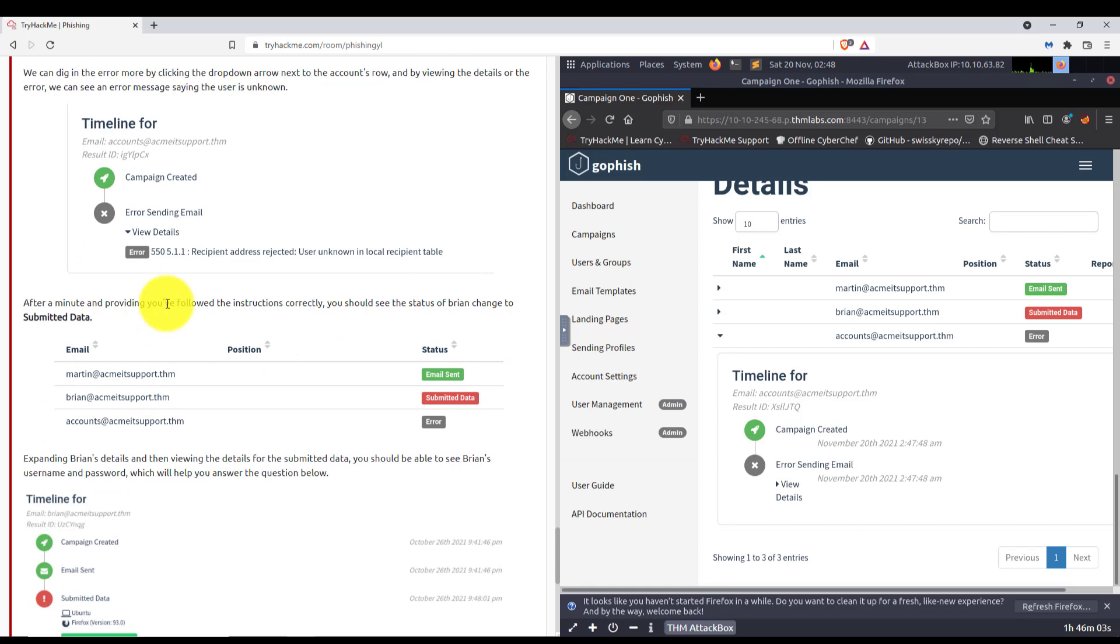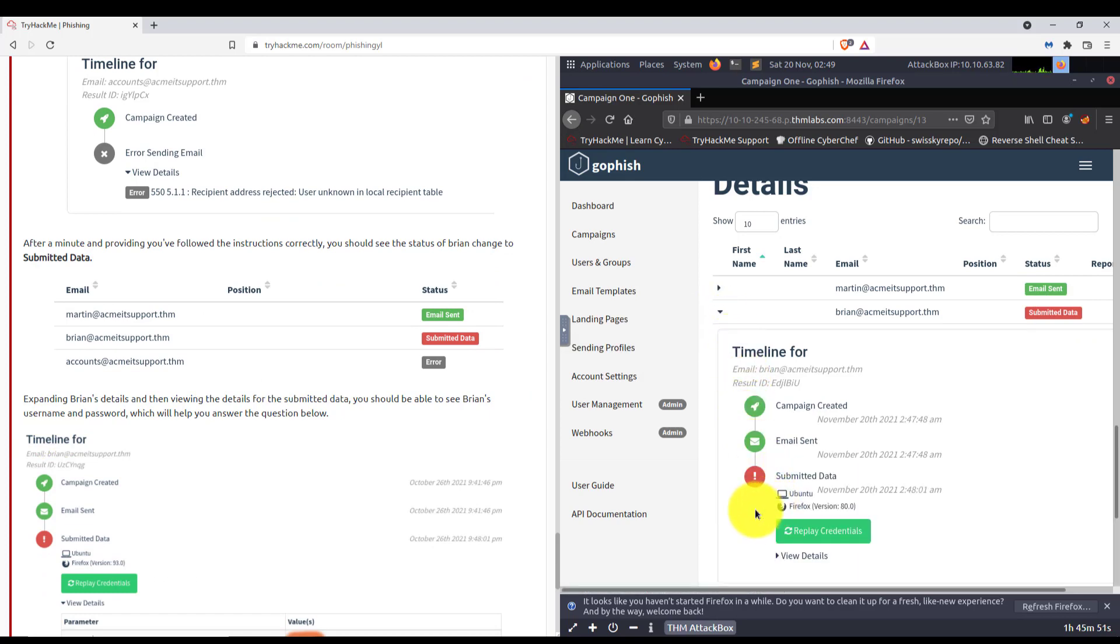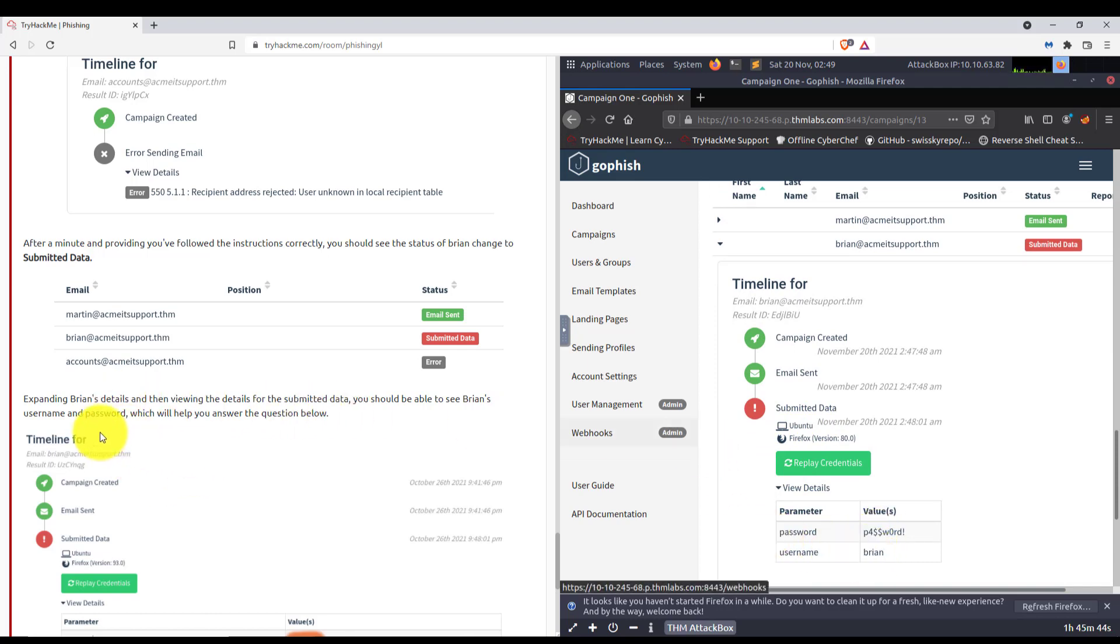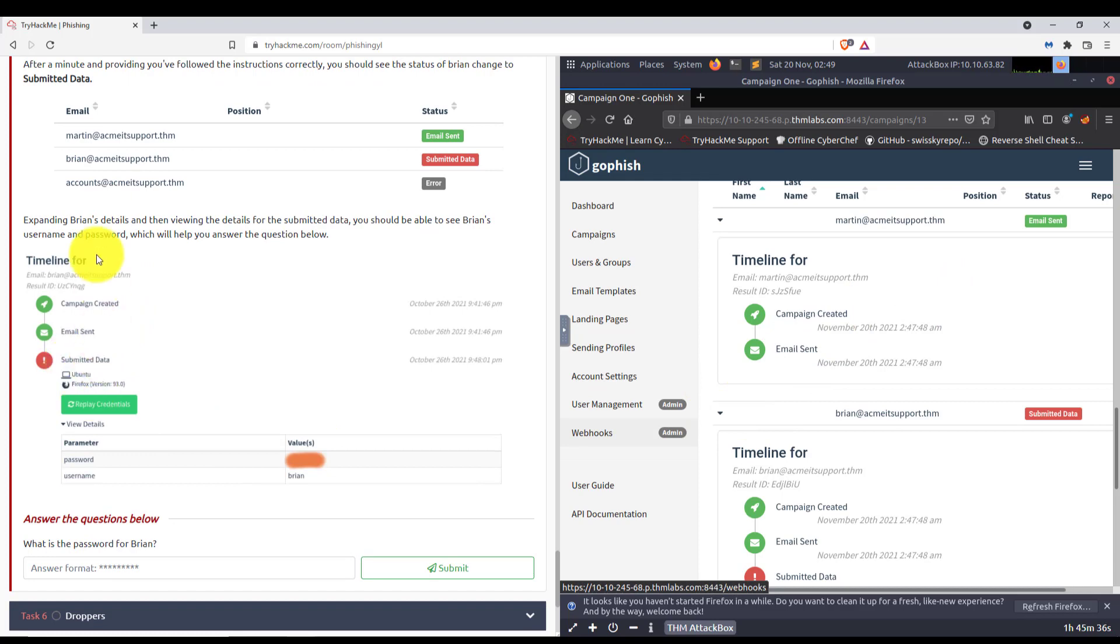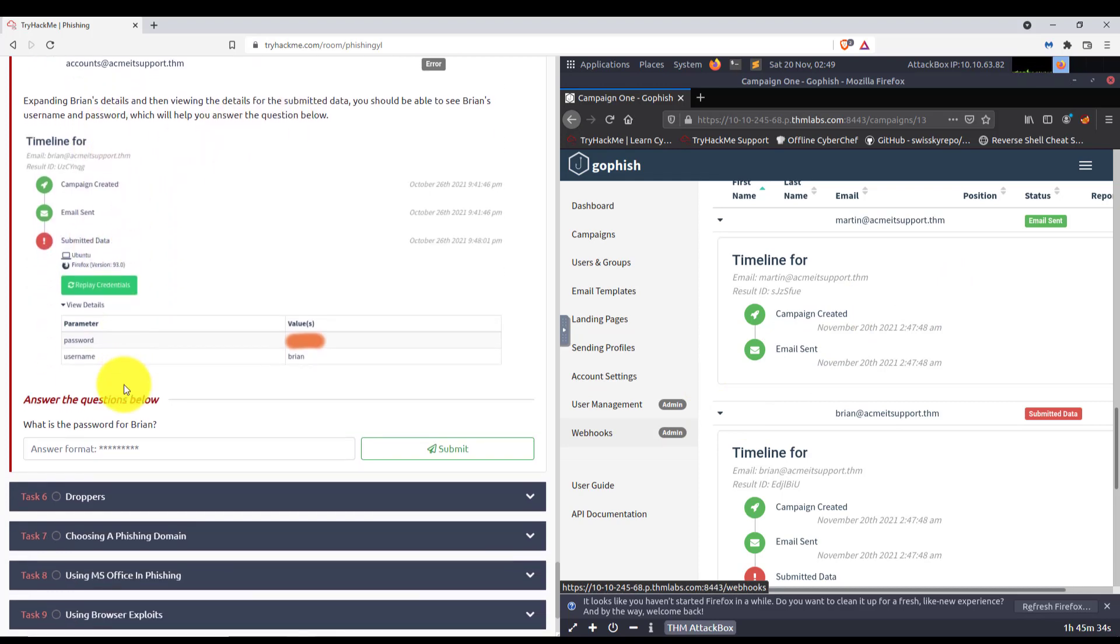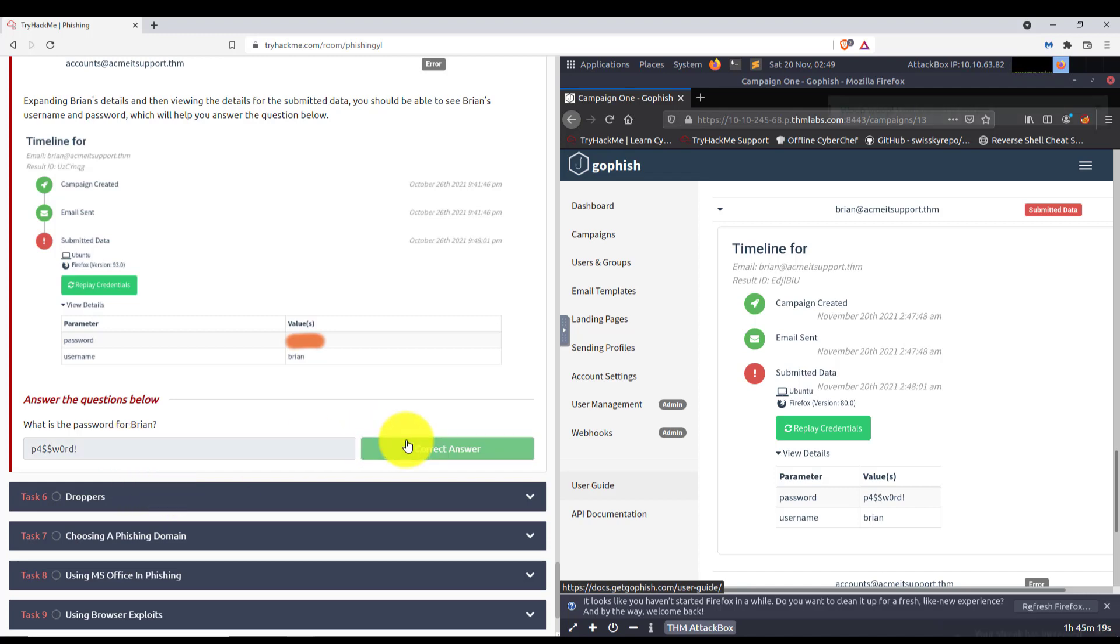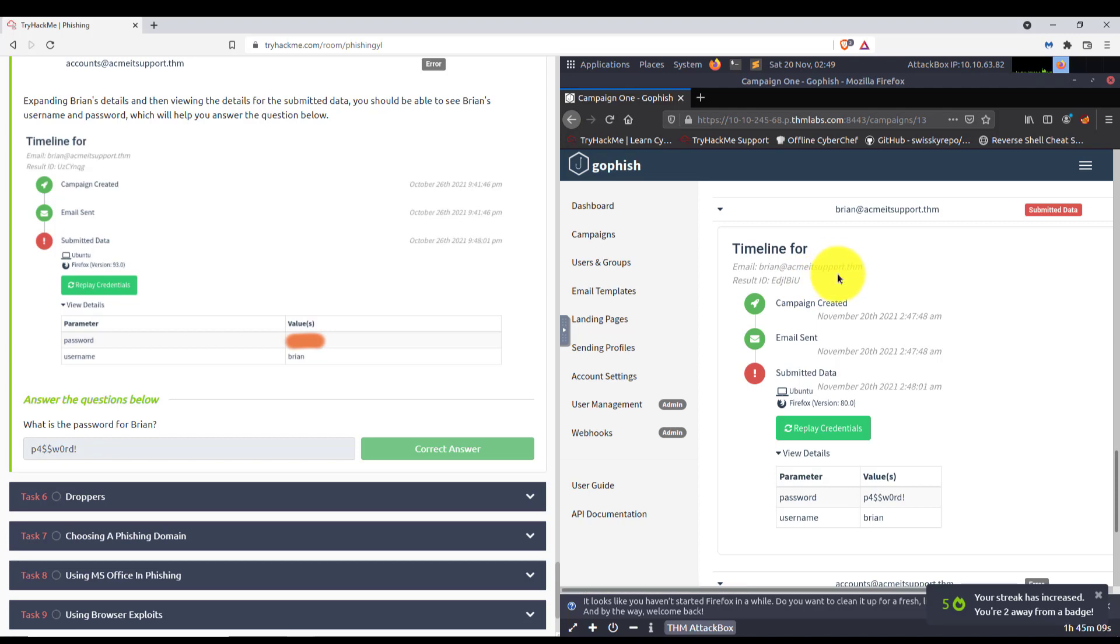After a minute, and providing you follow the instructions correctly, you should see the status of Brian change to submitted data. Yes, he did. Expanding Brian's details, you can see what he was using. There's his password. There's his username. We could also see the same thing for Martin. Because his email has been sent, but he didn't put anything in. And again, that's all correct. What is the password for Brian? Well, we just found out his password is P4$$WA0RD!. And there we go. We have officially compromised Brian's email from acmeitsupport.thm. What could we do with that account now? All sorts of very bad things.